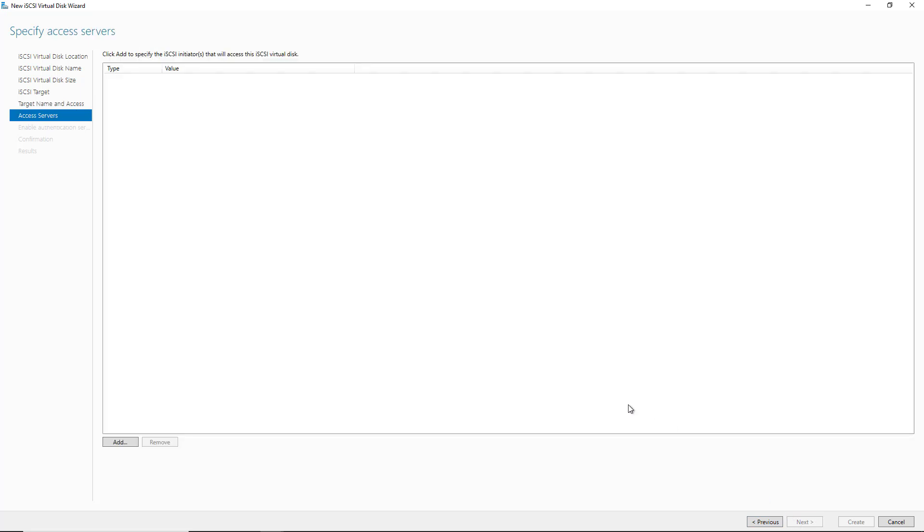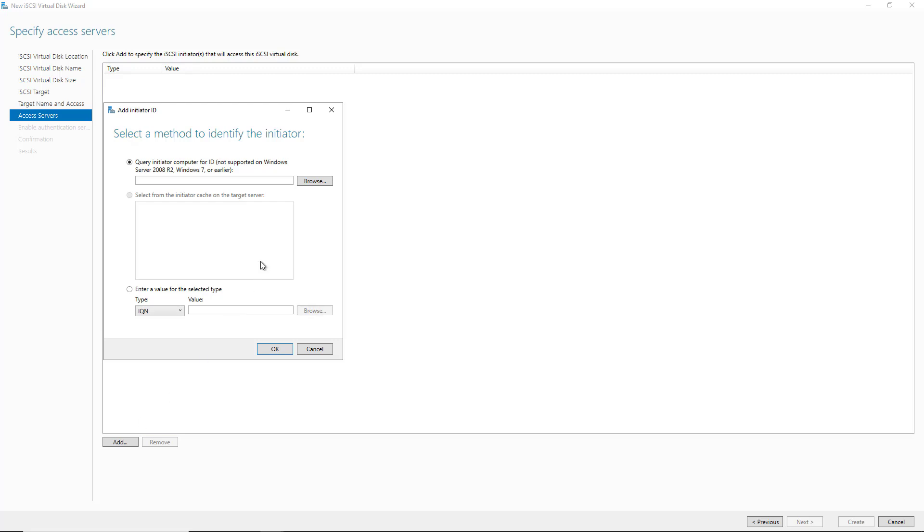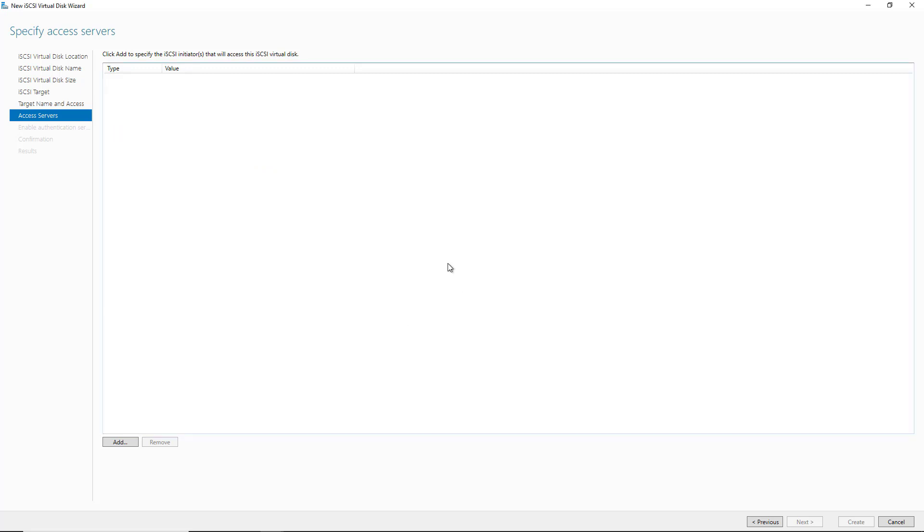Now here are the iSCSI initiators that are going to need to be added in to be able to connect to this. So not just any device can connect to it. You have to be on this list. If I click Add, I can go ahead and query the iSCSI initiators for specific computers. I'm going to cancel out just for a second, and I'm going to go into the iSCSI initiators of my two server nodes, turn those services on, and then come back to this spot.